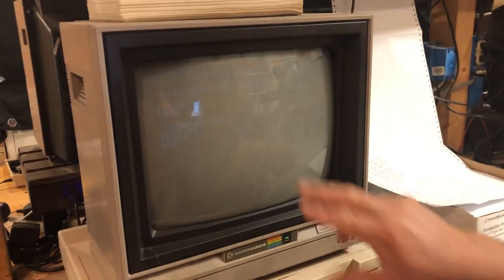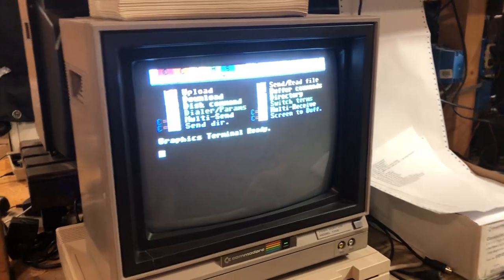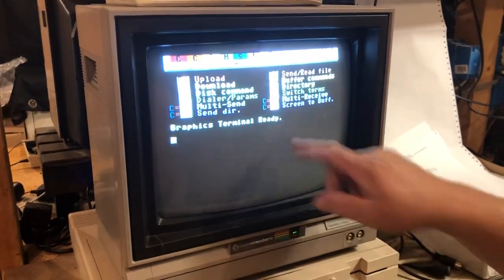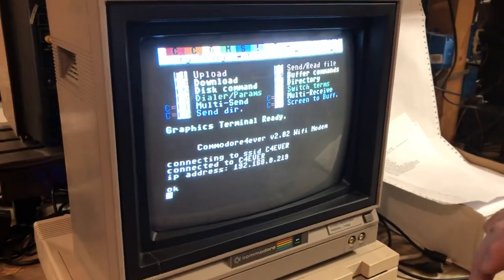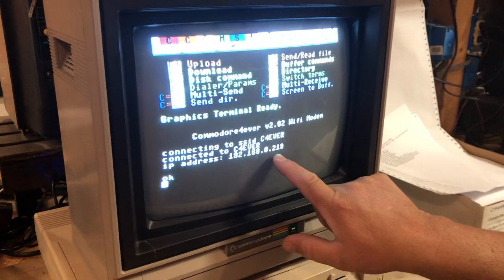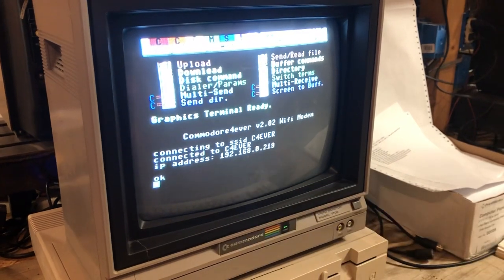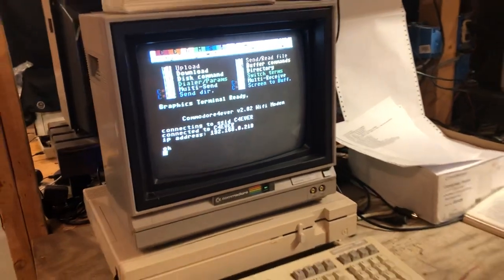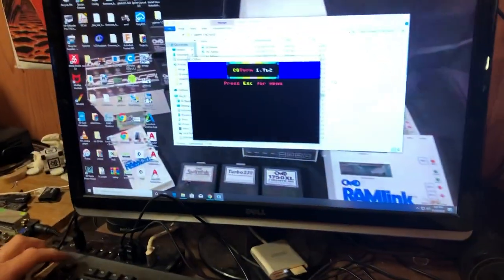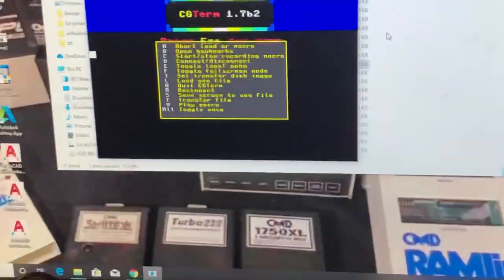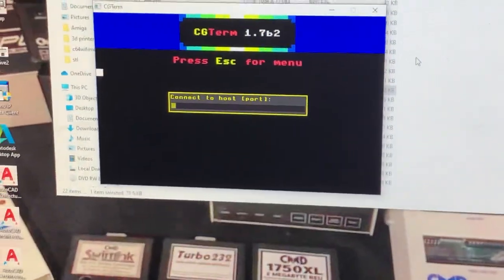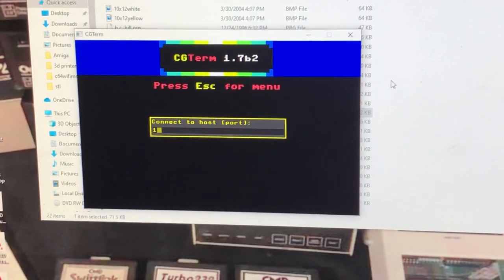I'm using CCGMS. My Wi-Fi modem, when you start it up, initialize the modem with return. We got our IP address. Okay, so that's what we need - our IP address. We're connected on the same network, so we're going to hit escape to go into the menu, B to dial, enter the IP address.